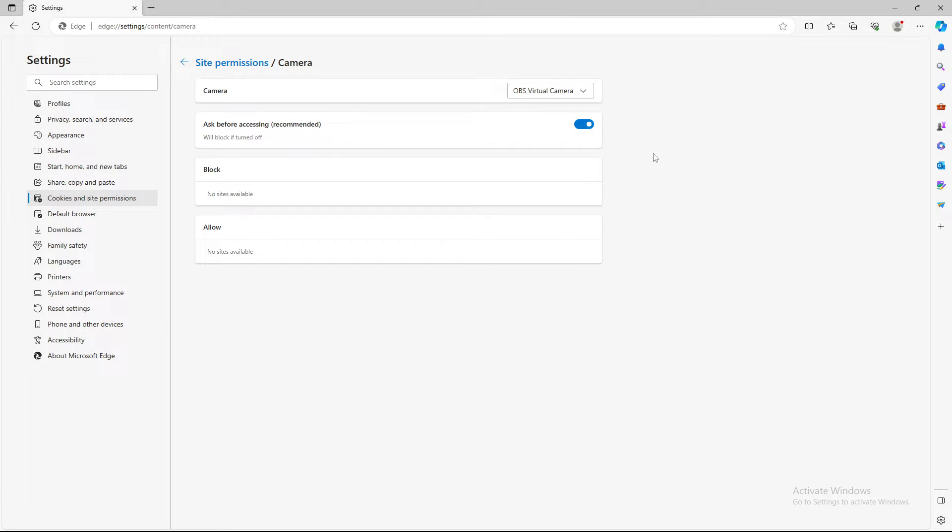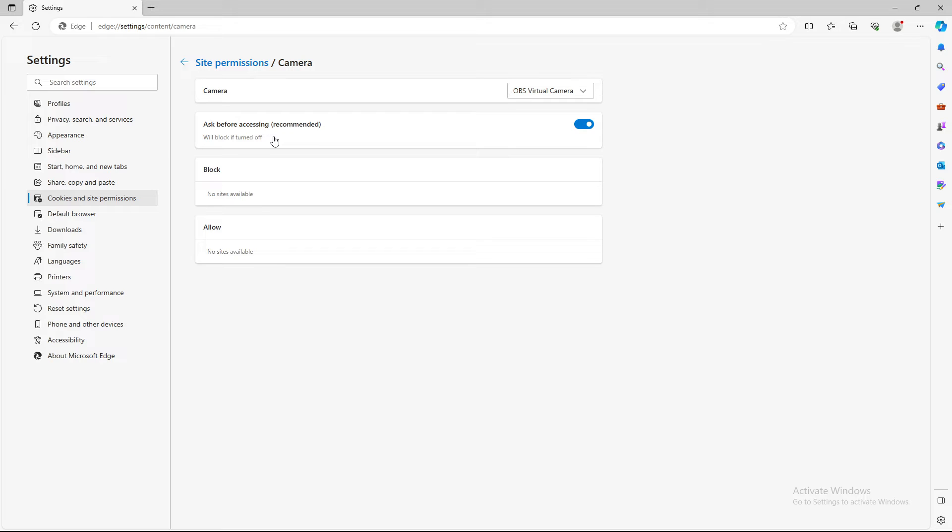But if you take it on, the camera will be on, but you will have a question before your camera goes live. So you will probably have a question, do you want to give access to your camera to this specific site?